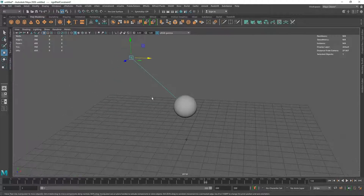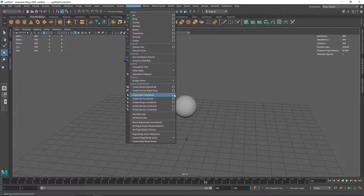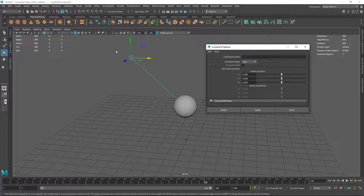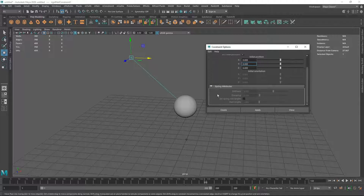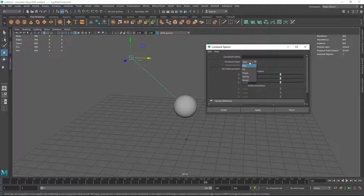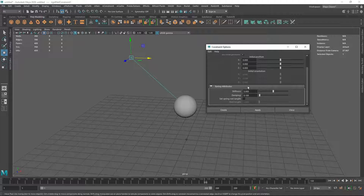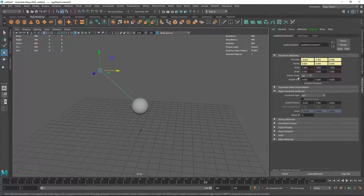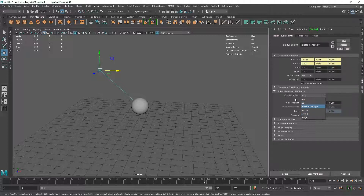You can do pretty amazing stuff with the nail constraint. If you go to the nail constraint options, you have a couple of options like Set Initial Position, which sets the starting position. By default it always creates the constraint in the middle of the geometry, but you can change that by moving the XYZ position. We also have Spring Attributes which are grayed out because we don't have the Nail Spring Constraint - we just have the Nail Constraint. You can also change your overall constraints from the Constraint Type dropdown.